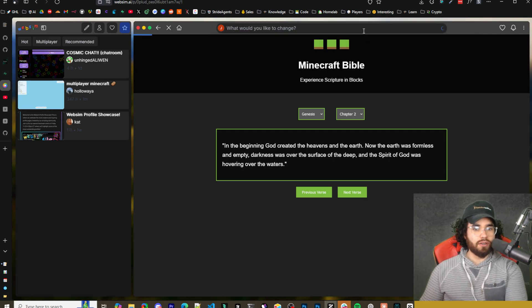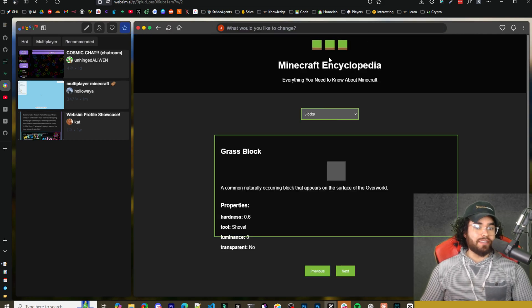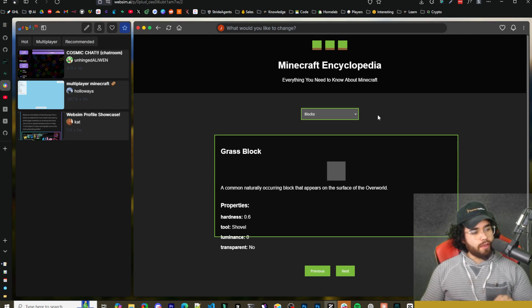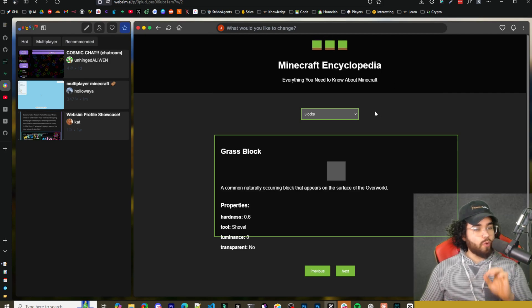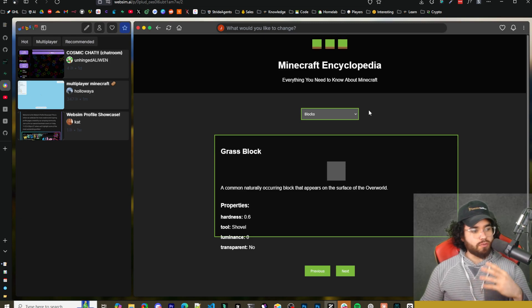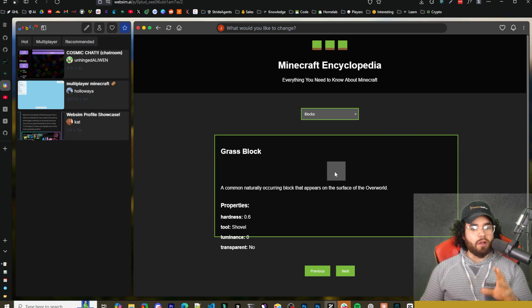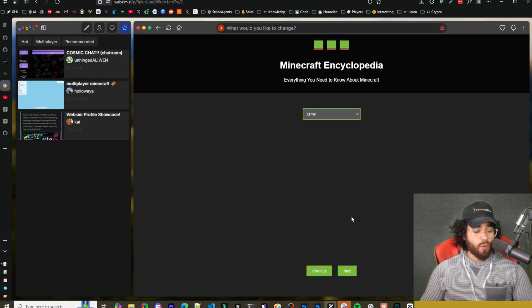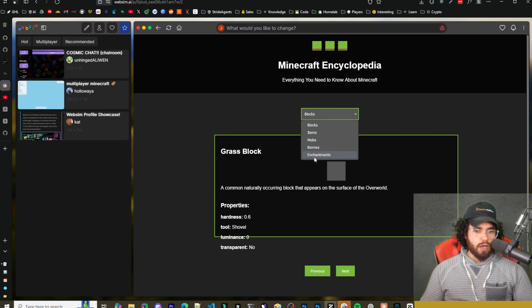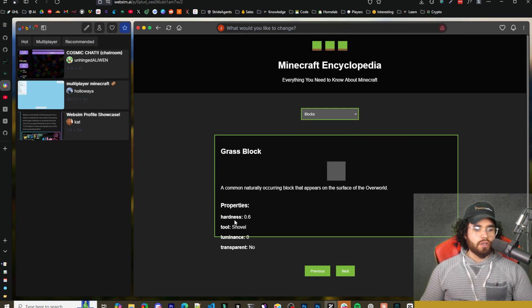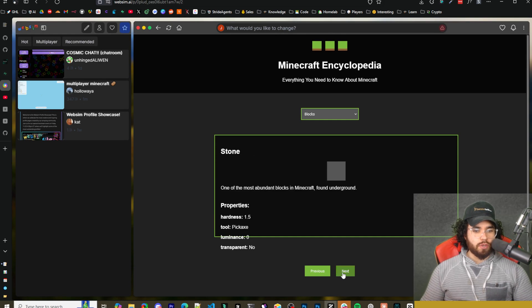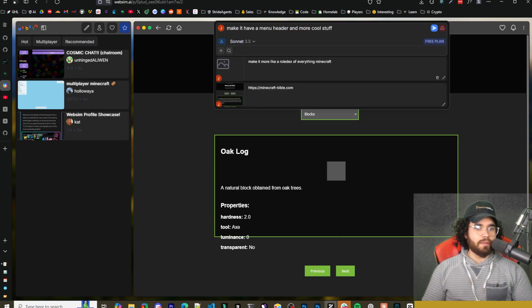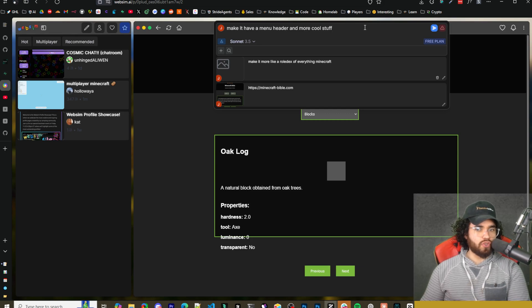I'm going to hit send. All right. So now we have Minecraft encyclopedia. You'll see here. There's like these blocks hovering right here. This is one thing that this tool web sim does really well is with images, with block, like with gifts, whatever the case may be, we'll actually be able to use the AI to generate things within the website, which is really cool. But now you can see here, we have like blocks, items, mobs, biomes, enchantments. You can see like grass block properties, hardness tool, et cetera. We can go next. You can see stone, oak log. I'm just going to say, make it have a header menu and more cool stuff.